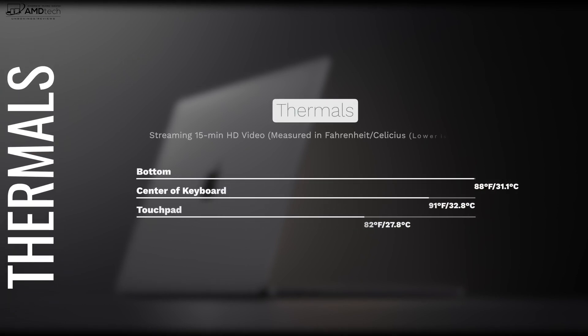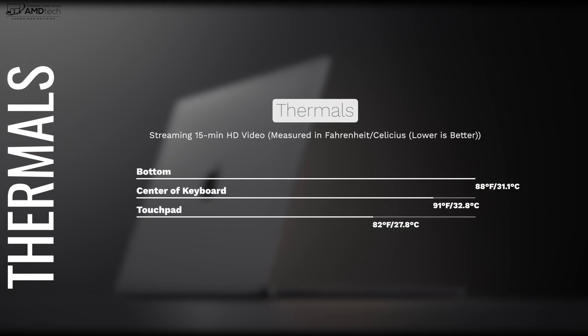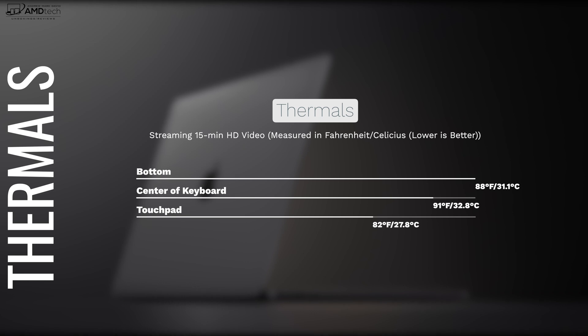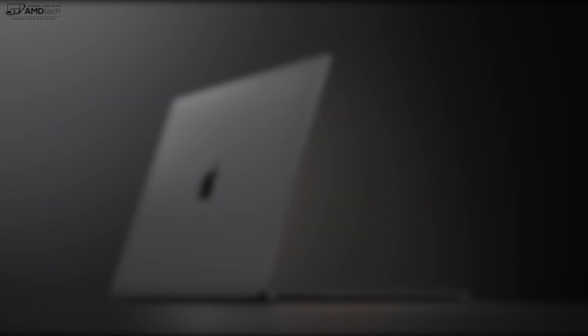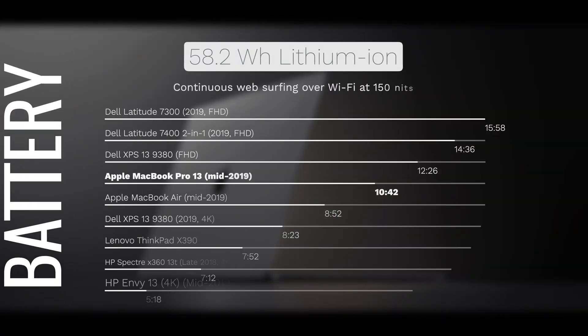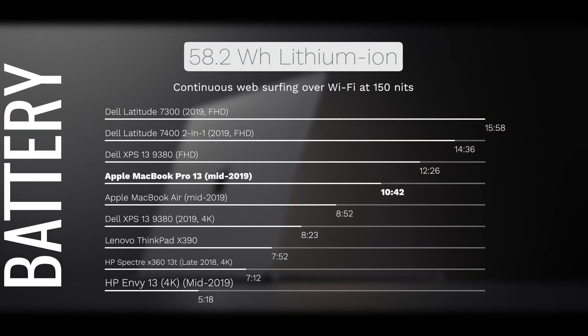Now when it comes to the thermals, I was actually really impressed. The new MacBook Pro 13-inch didn't get above 91 degrees Fahrenheit or 32.8 degrees Celsius, remaining relatively cool when I streamed my 15-minute HD video test. This actually stayed cool and I was actually happy with that. Now you will notice the fans kick in under heavy load, not too loud, not too obnoxious, not too annoying.